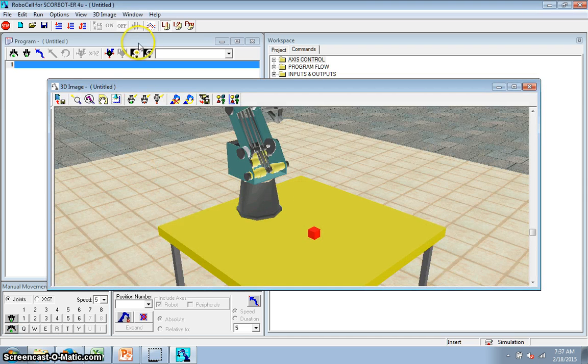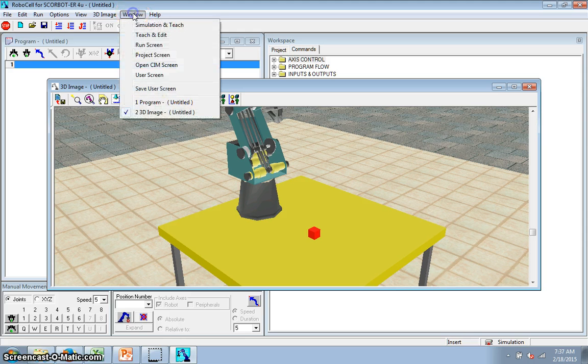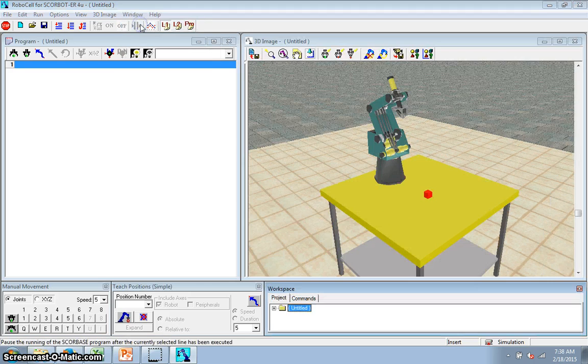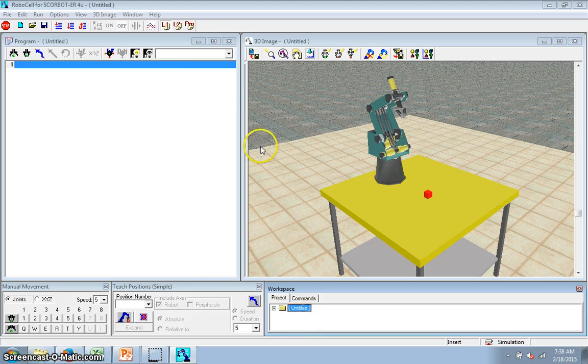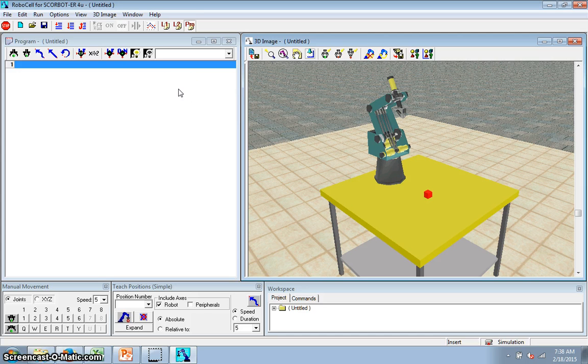It brings it in. I go to Window, Simulation, and Teach, and I click that, and it puts everything in the right place. I'm going to click Pro up here so that I've got full control over everything, although I don't really need it for this particular one.